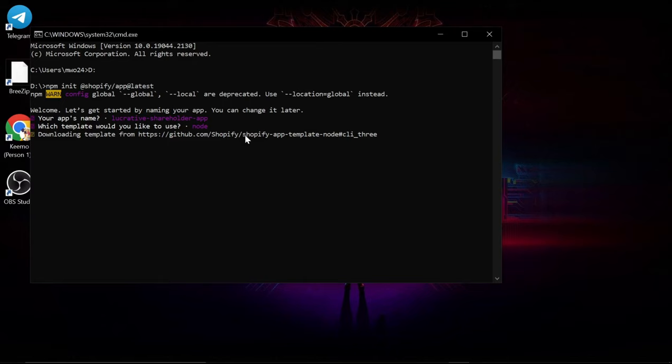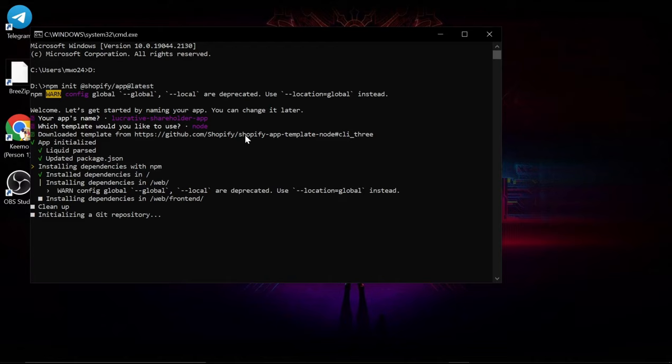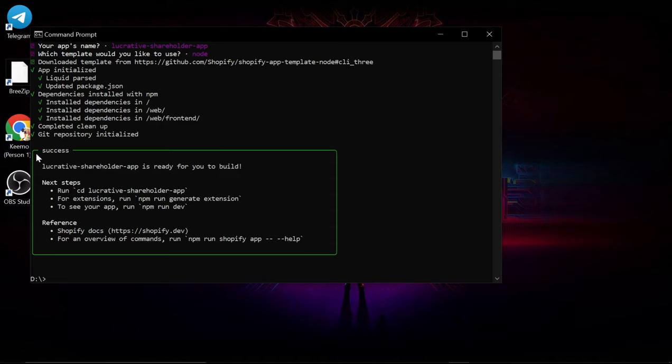Now it's going to download the actual template from the github repository. Whilst the template is downloading feel free to check out the Shopify CLI commands to get familiar with how it works. Depending on your internet speed and specification your download should take about three to five minutes. Once you see the success message you can now access your app template in the code editor of your choice.